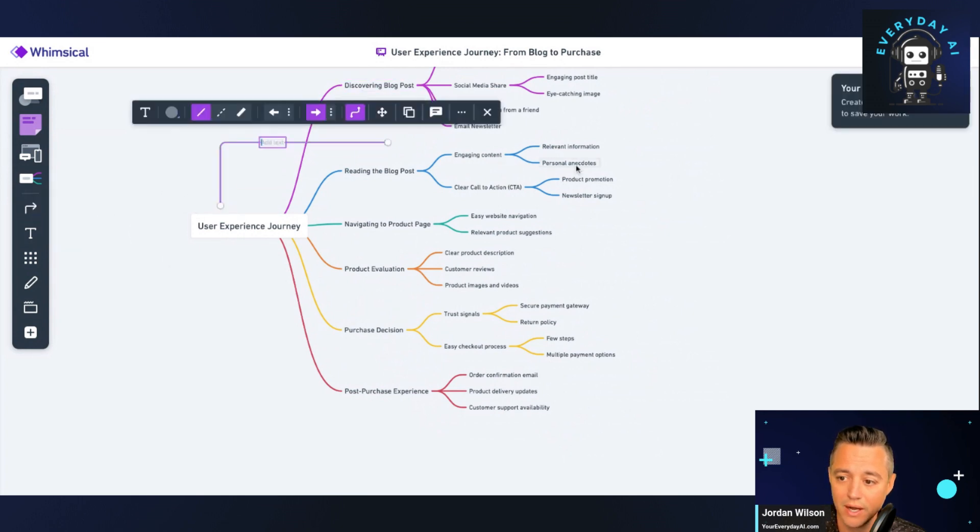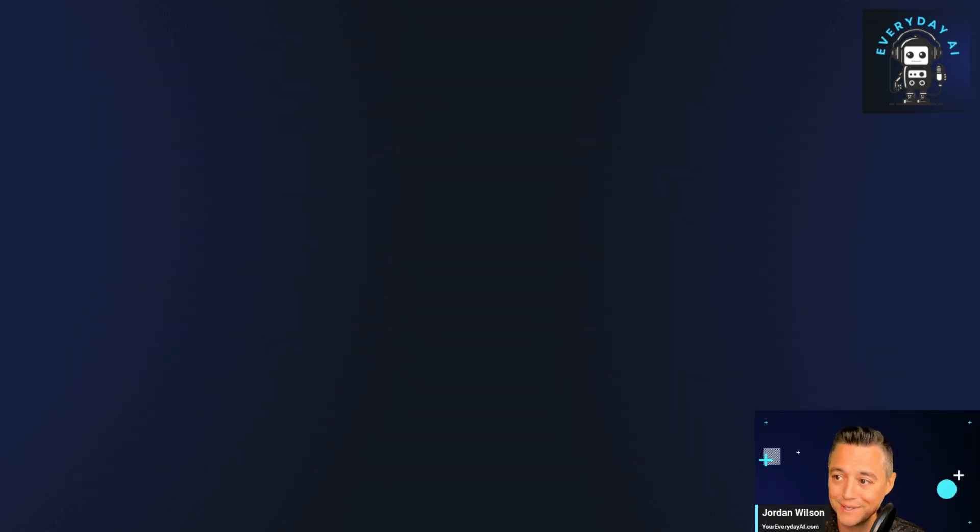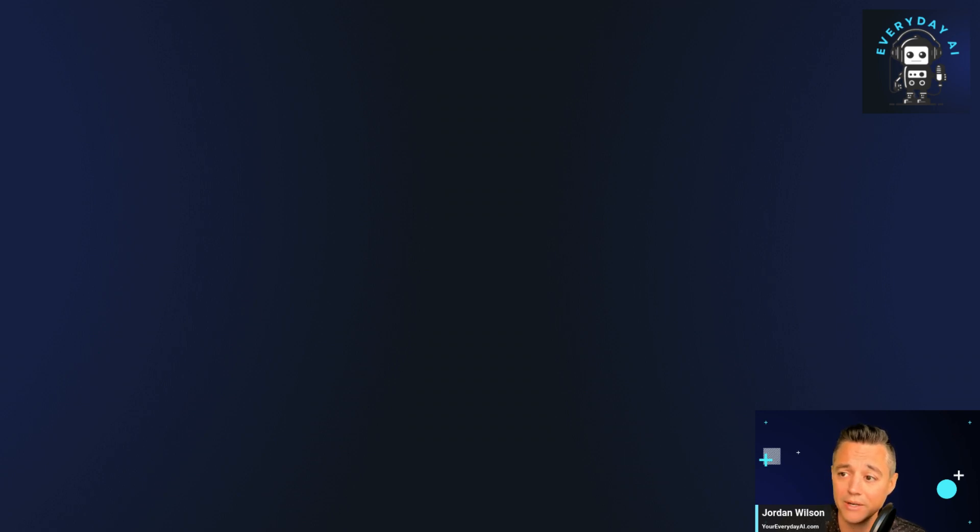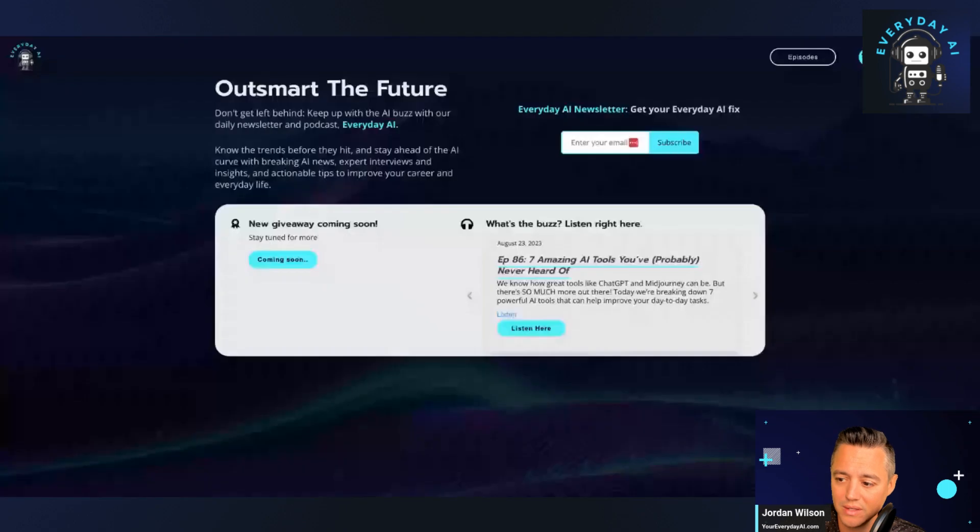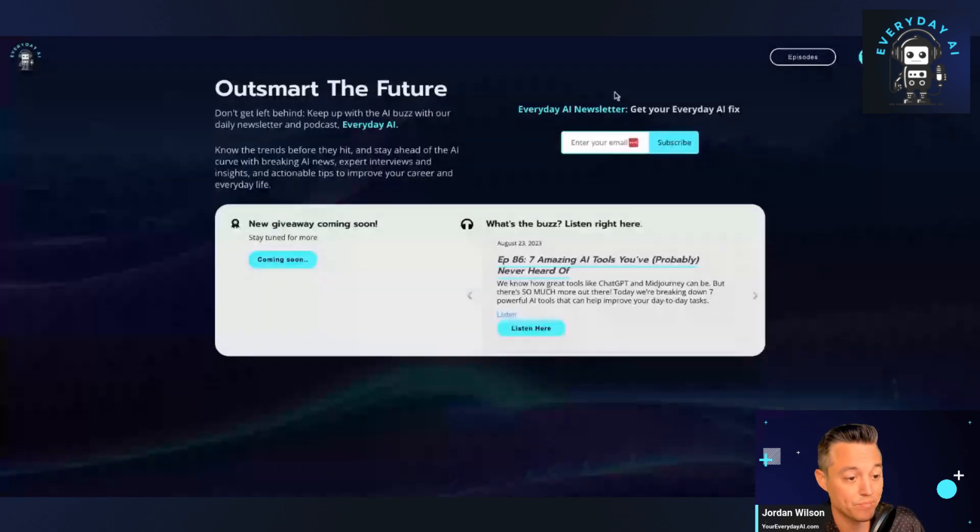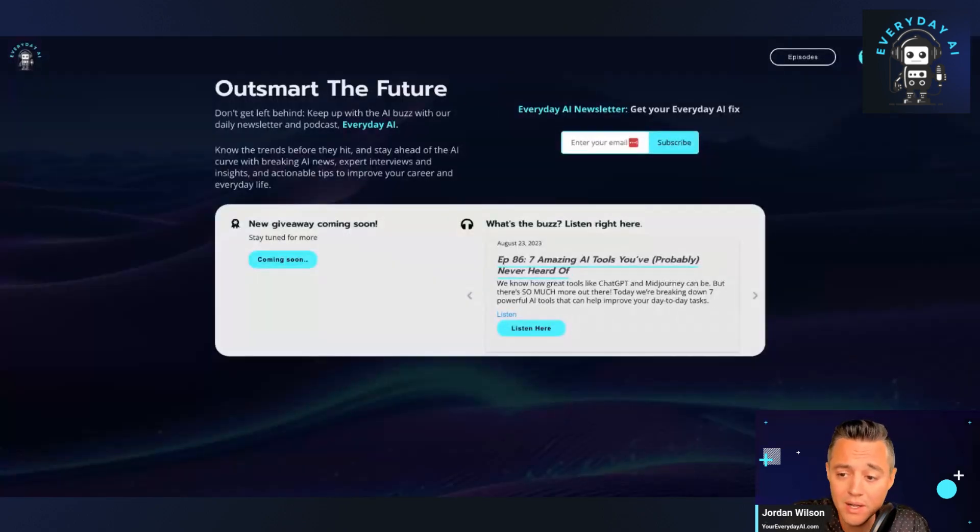So, very cool. If you haven't checked out this tool, I think you definitely should. So as a reminder, if you haven't already, please go to your everyday AI.com. There we go. There's the website, sign up for our free daily newsletter.